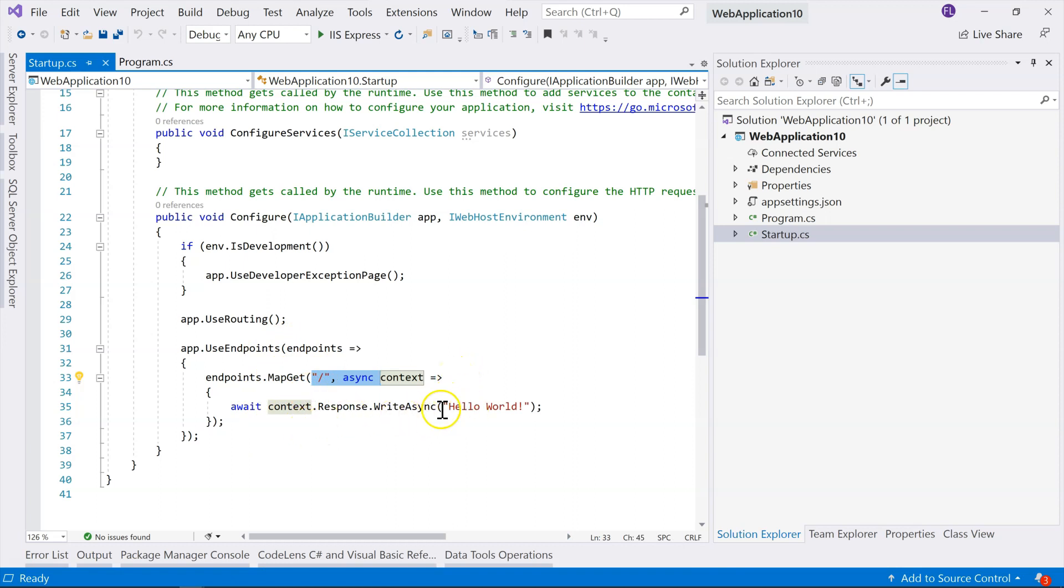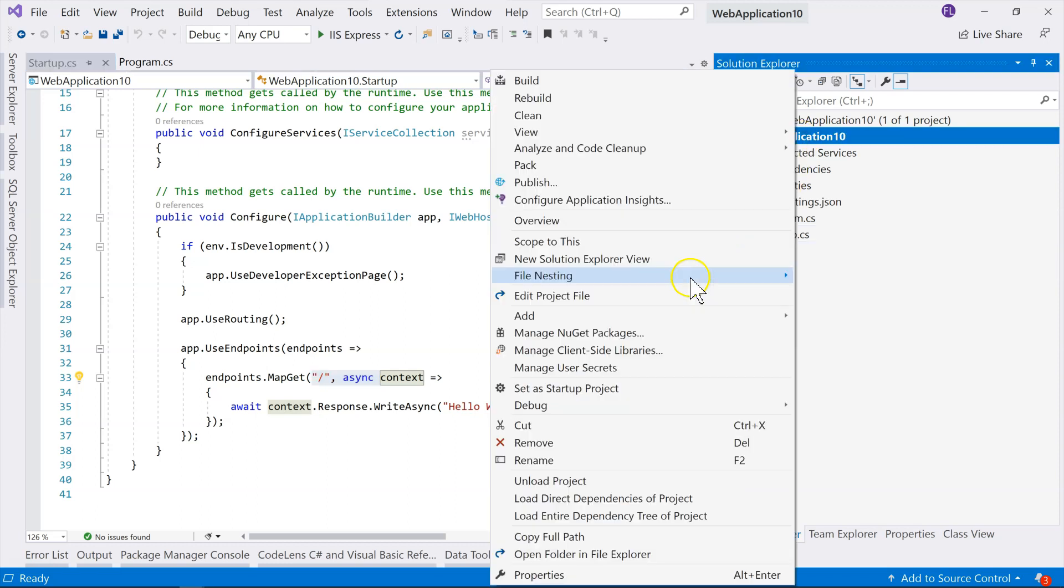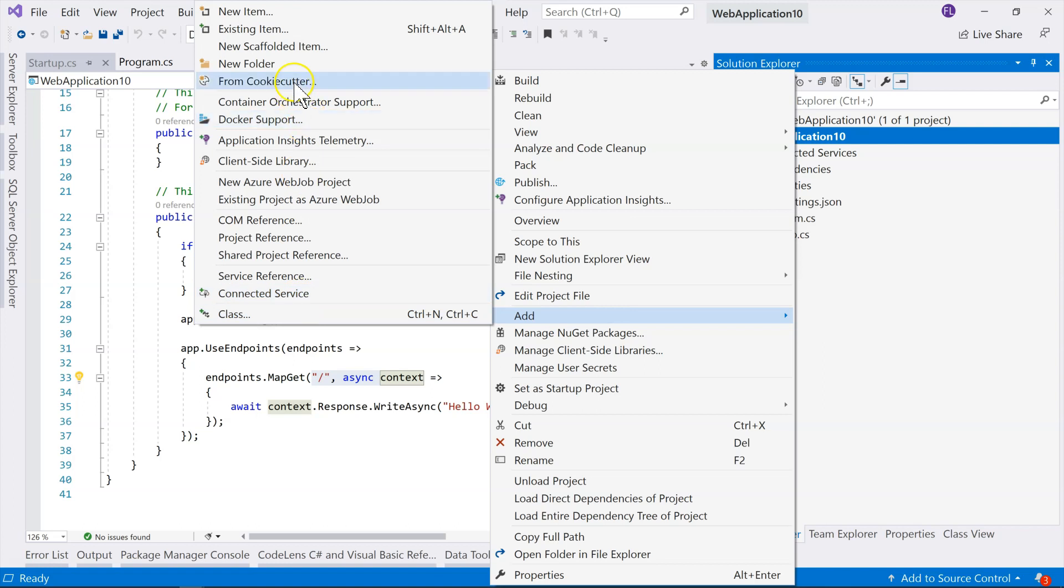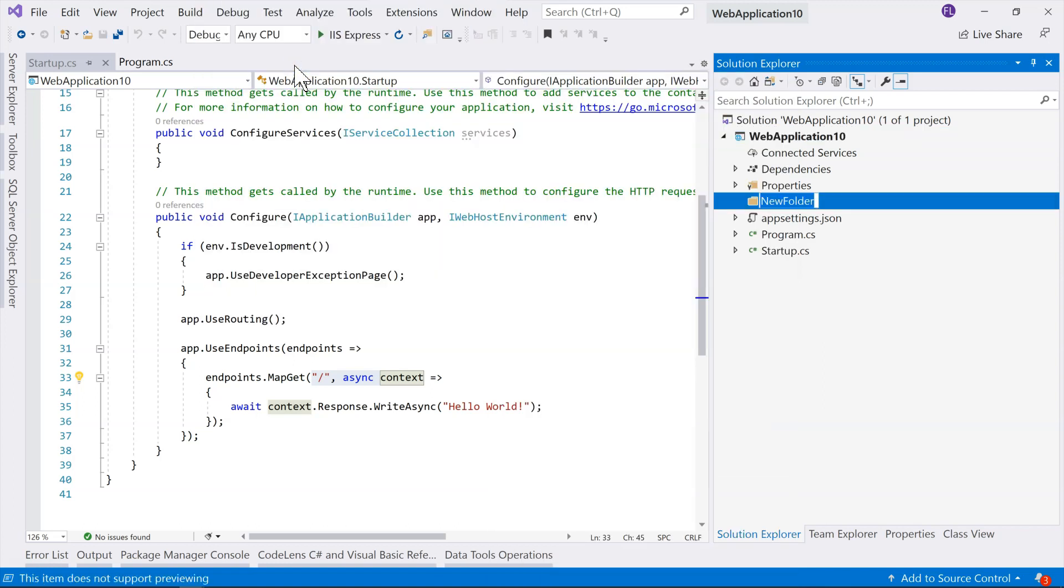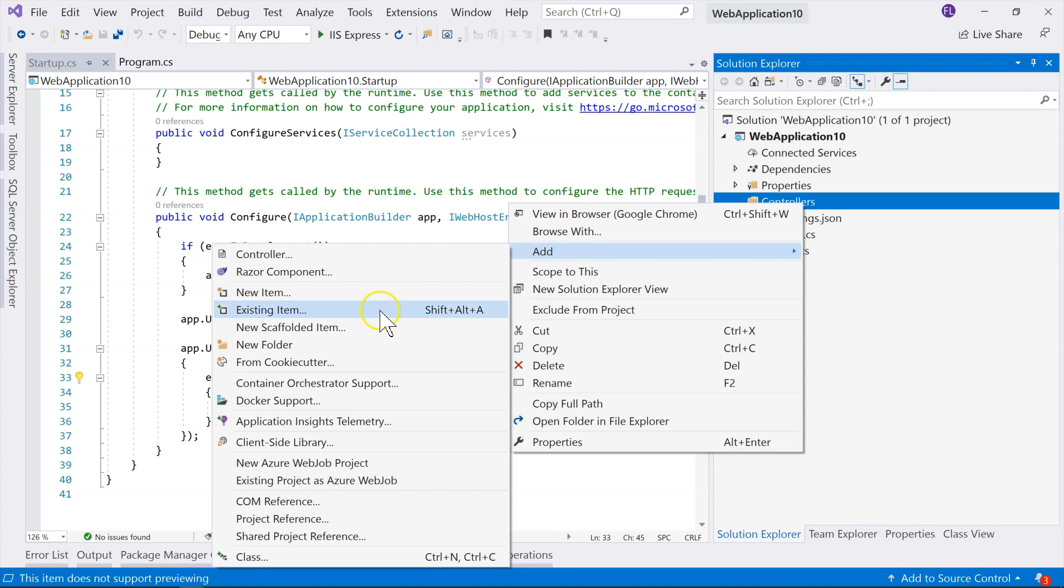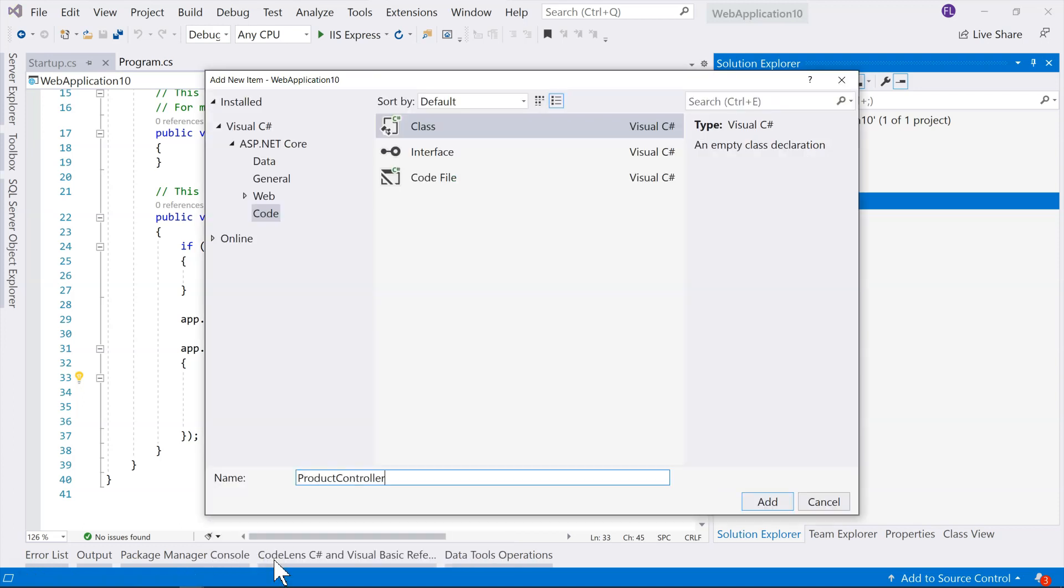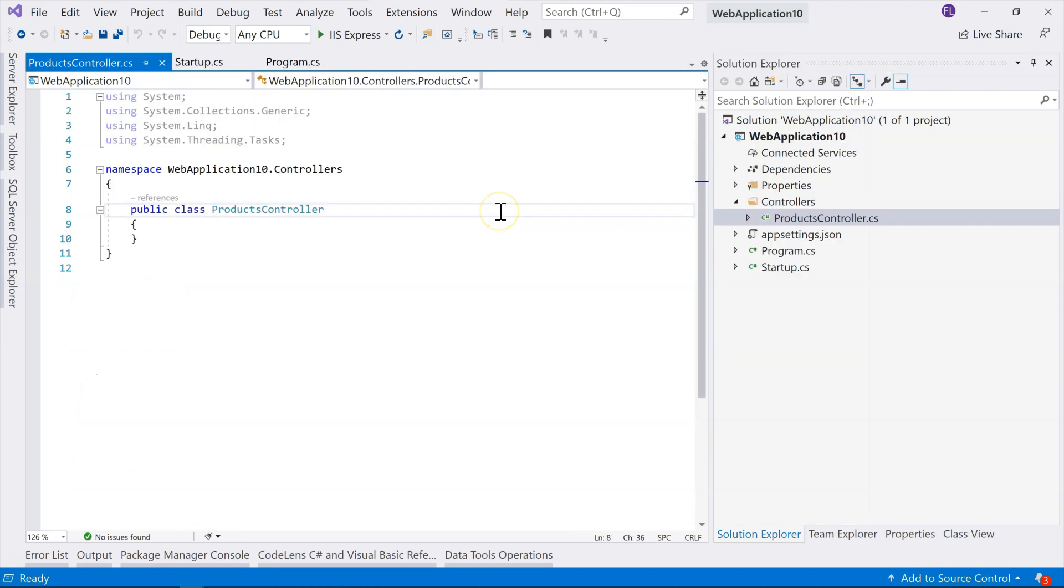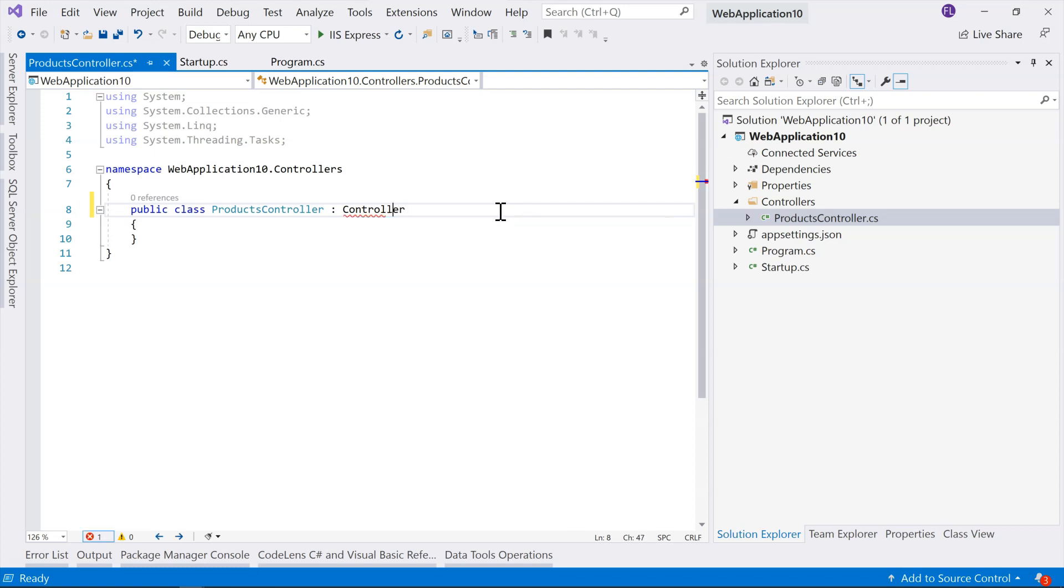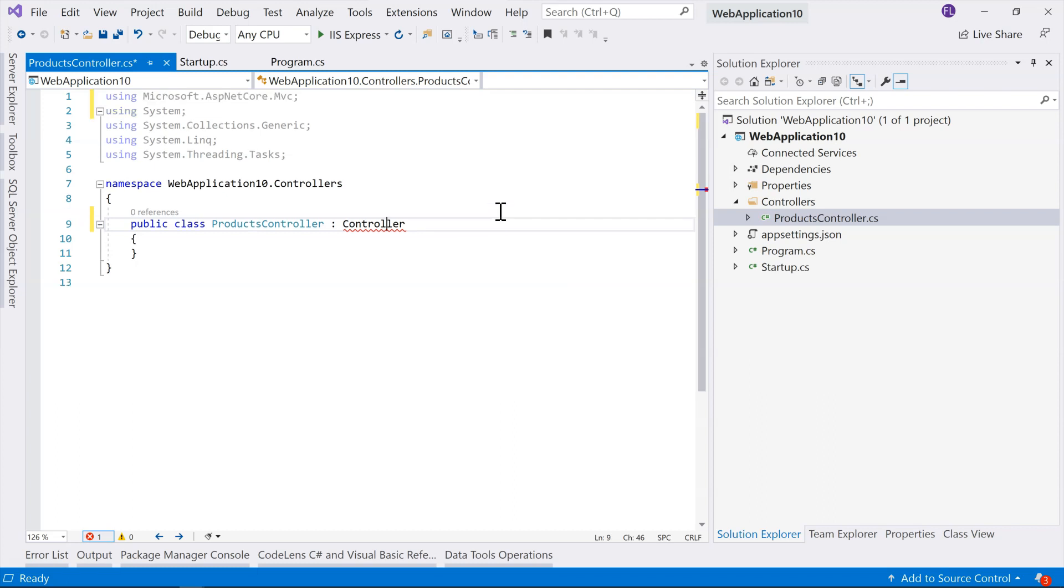But in order to write a web API, a web API will use the controllers class. And for that, we will need to create a folder, and let's call it controllers. And then within that folder, we'll create a class. And that class is not just any class. It has to, we have to name it following a convention. It has to be something controller. And also, it has to derive from the controller base class. And we'll have to, so I press down control dot, and I'm importing the namespace.